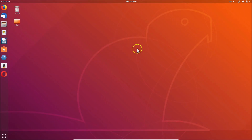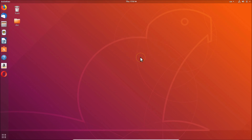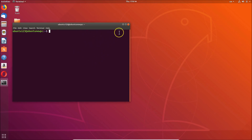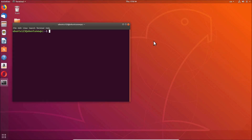You need to come to the desktop, right-click on that, and then click on 'Open Terminal'. You can also open the terminal using another method — just press Alt+Ctrl+T on your keyboard — and here you can see we have the terminal opened.